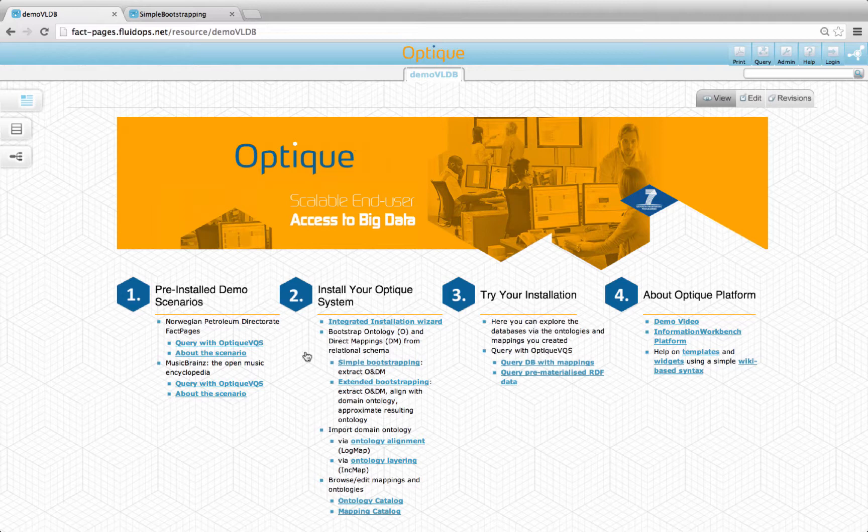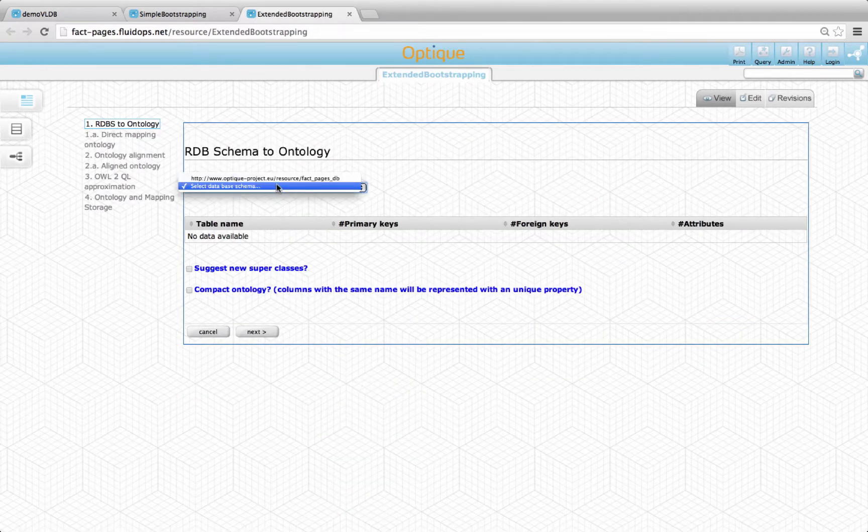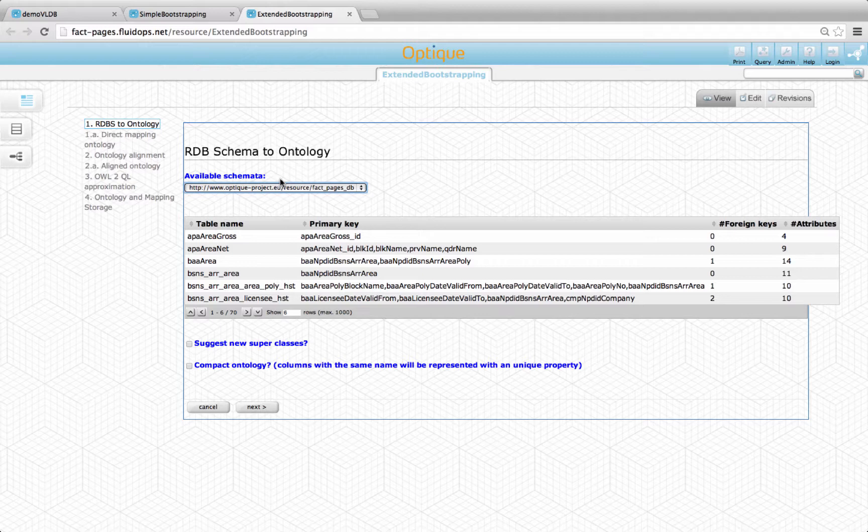Alternatively, one could also choose the guided extended bootstrapper, where apart from the direct mapping and ontology creation as in the simple bootstrapper, the user is allowed to align the obtained ontology with an imported domain ontology and approximate the resulting ontology into the OWL2QL if necessary.